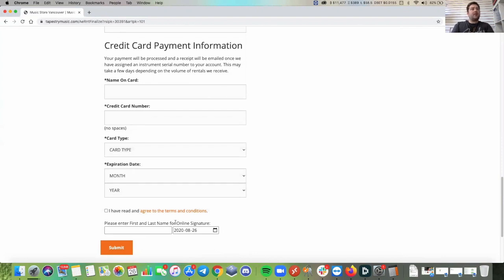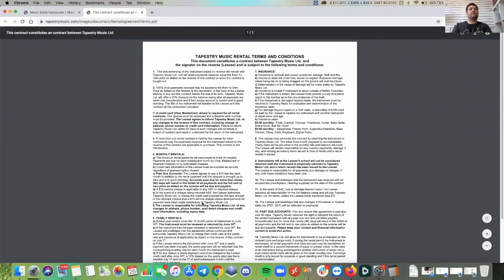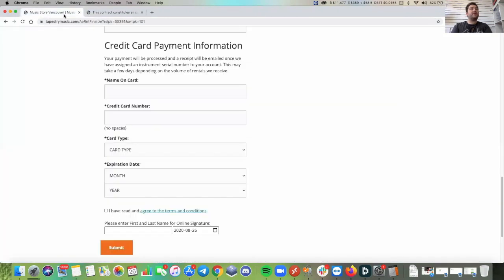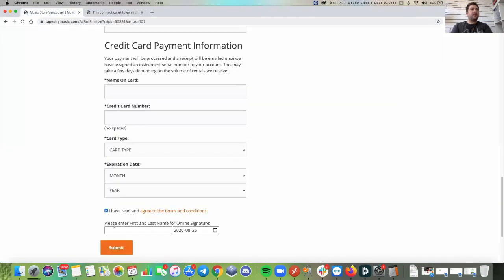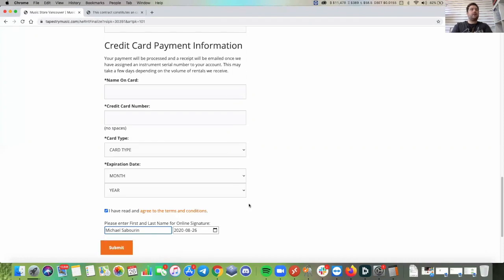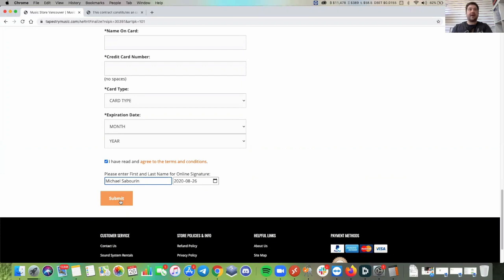And we ask that you read our terms and conditions here. After you've read through the terms and conditions and you agree with that, you click on this button here. You enter your first and last name and submit. After that, it'll come to our backend and we will pull it for you. And within a few days, you're going to have your instrument in your hands.